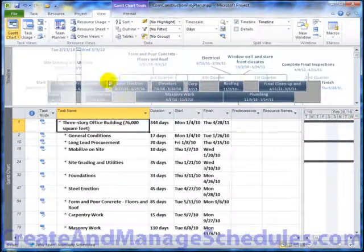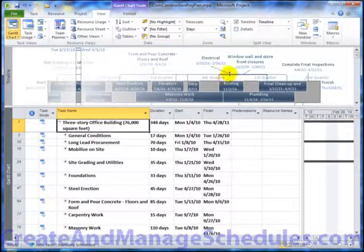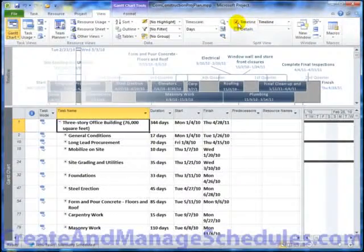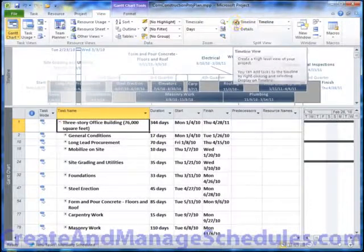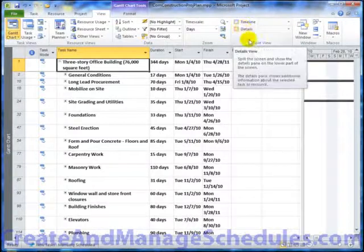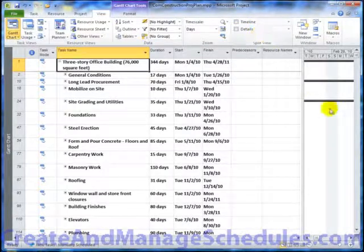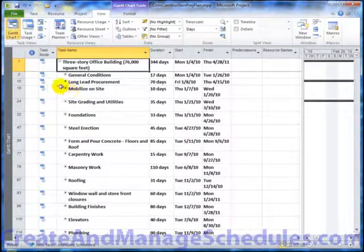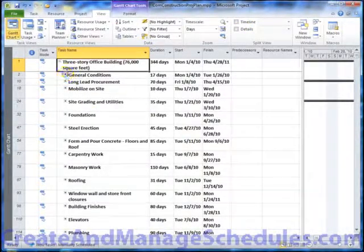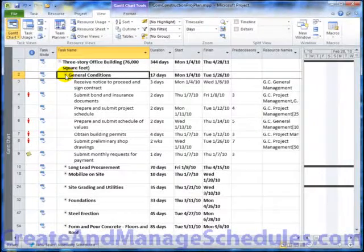Also, notice that in this template they filled out a lot of information on the timeline. Just so that I can see more on the screen, I'll hide the timeline in the Split View section on the View tab. And again, that gives me the ability to see more what's happening in this schedule.